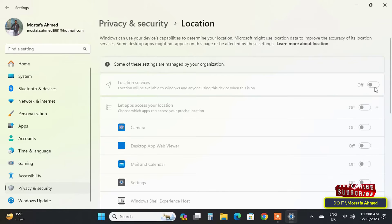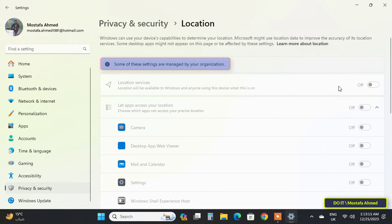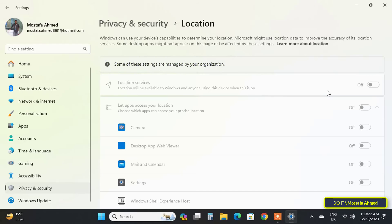At the top is the message 'Some of these settings are managed by your organization,' which means that the location services feature will never be accessed from any application or program unless you turn it on again by group policy.